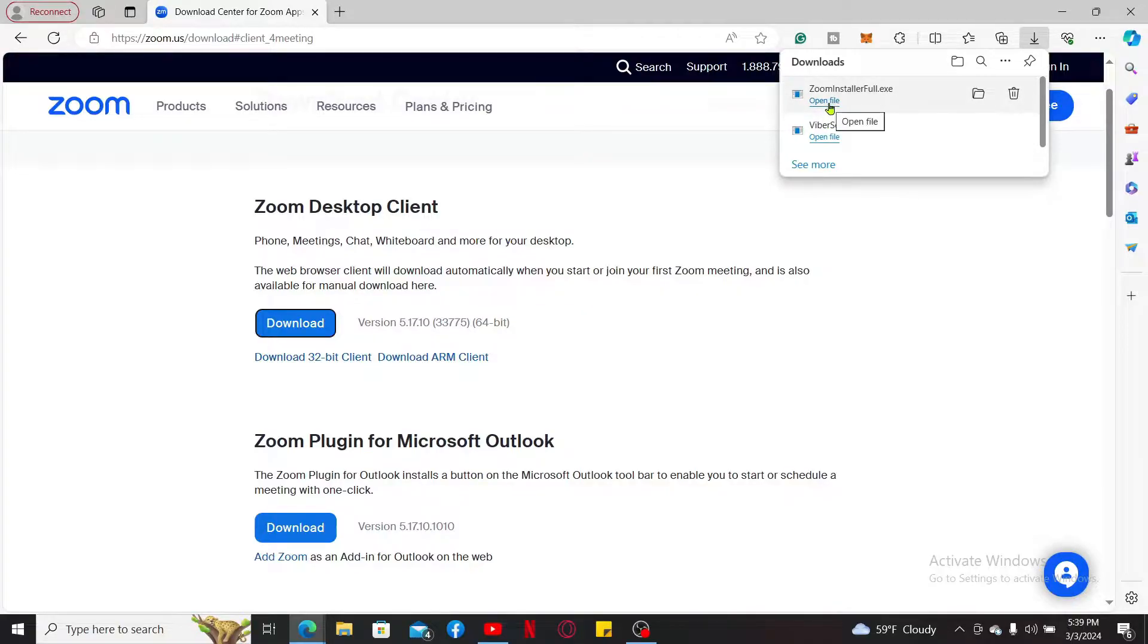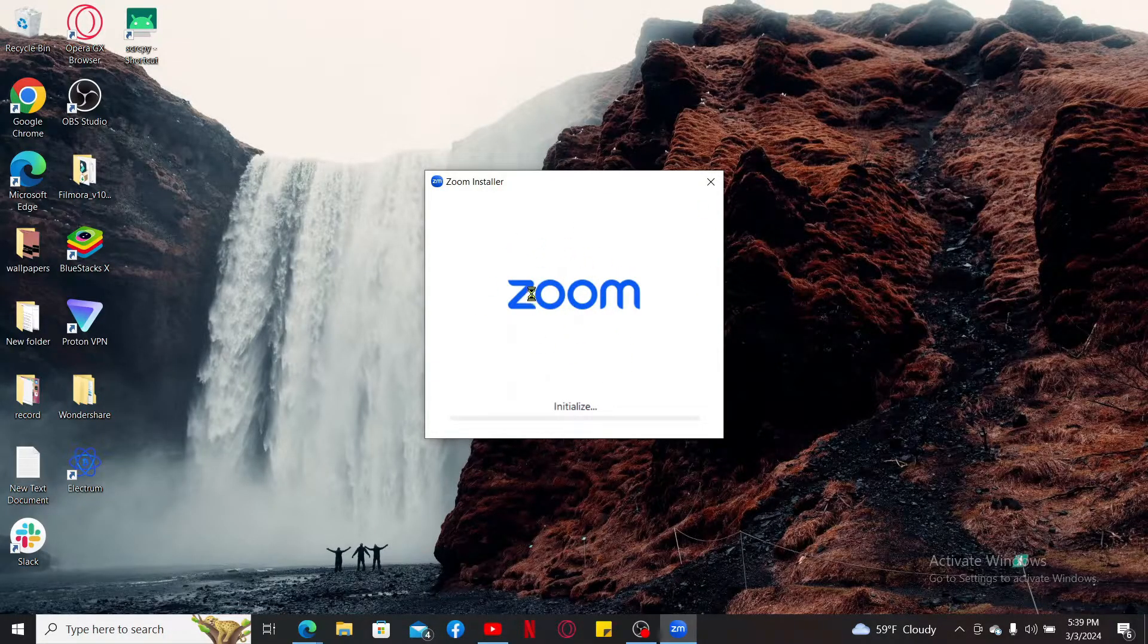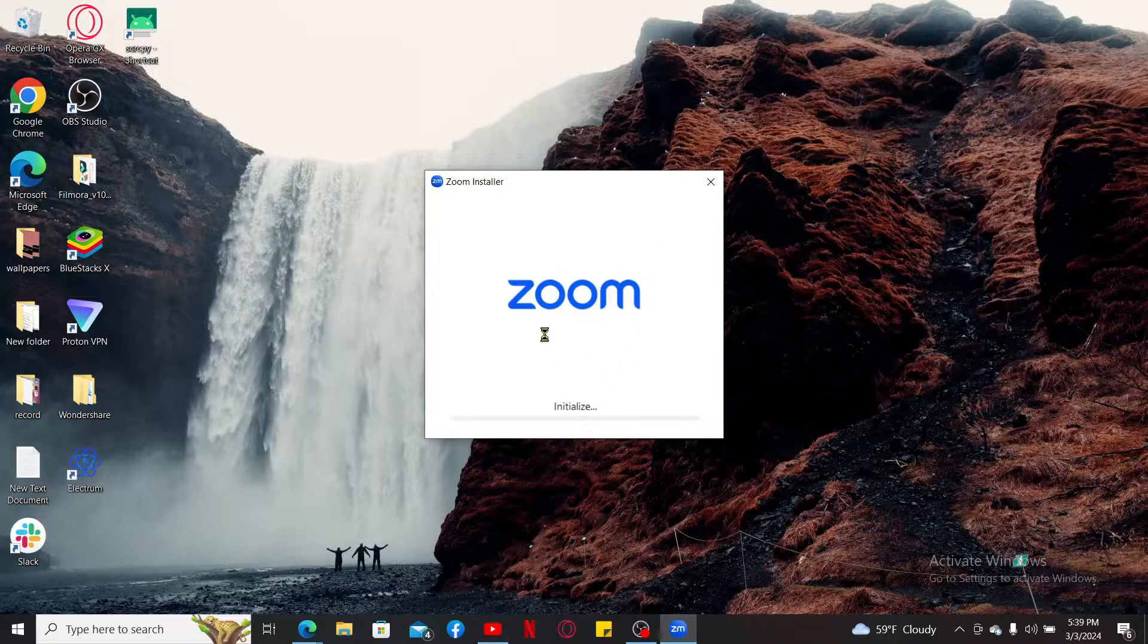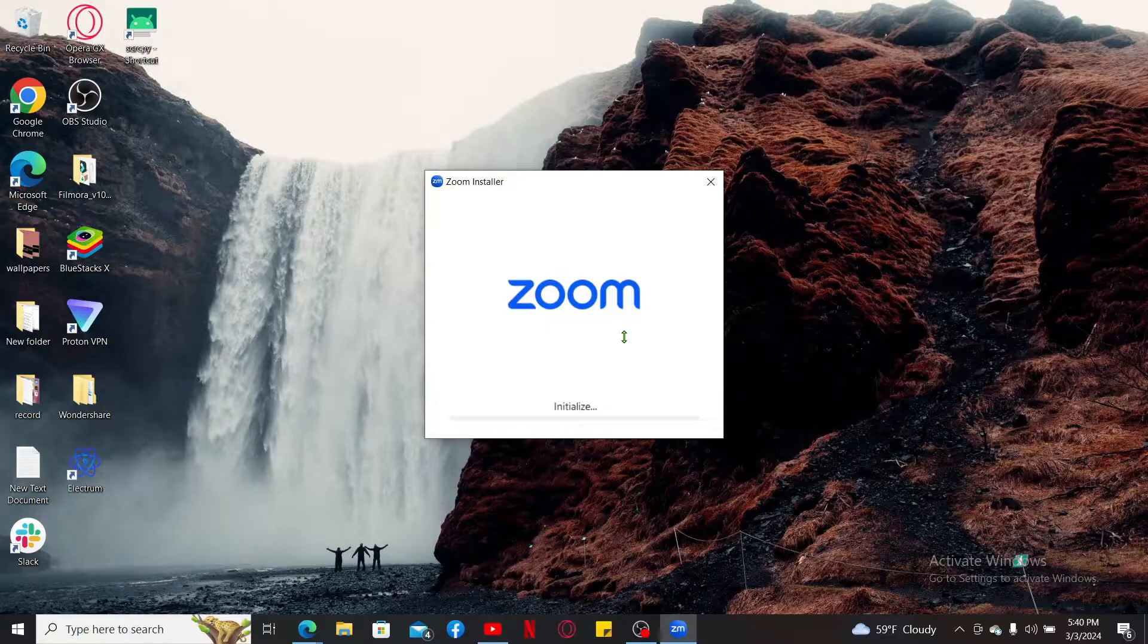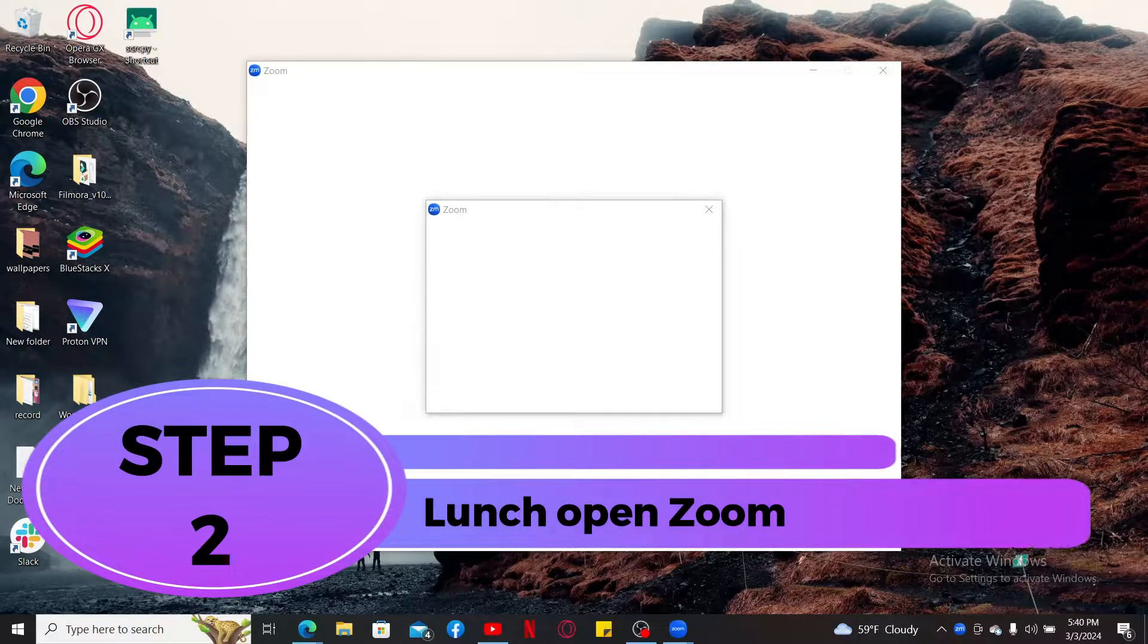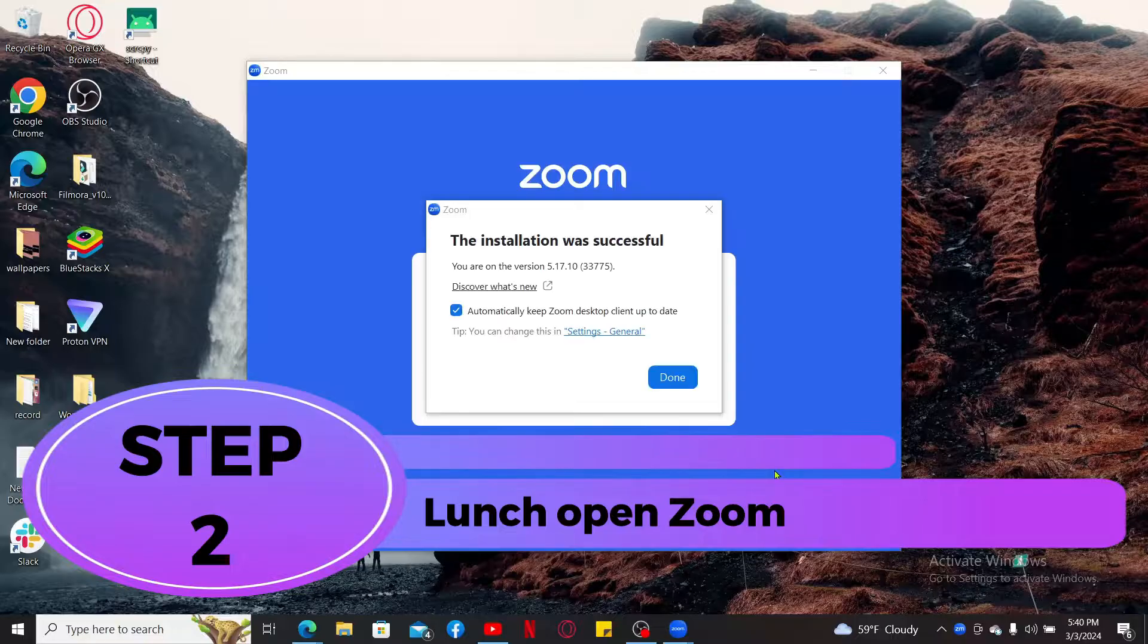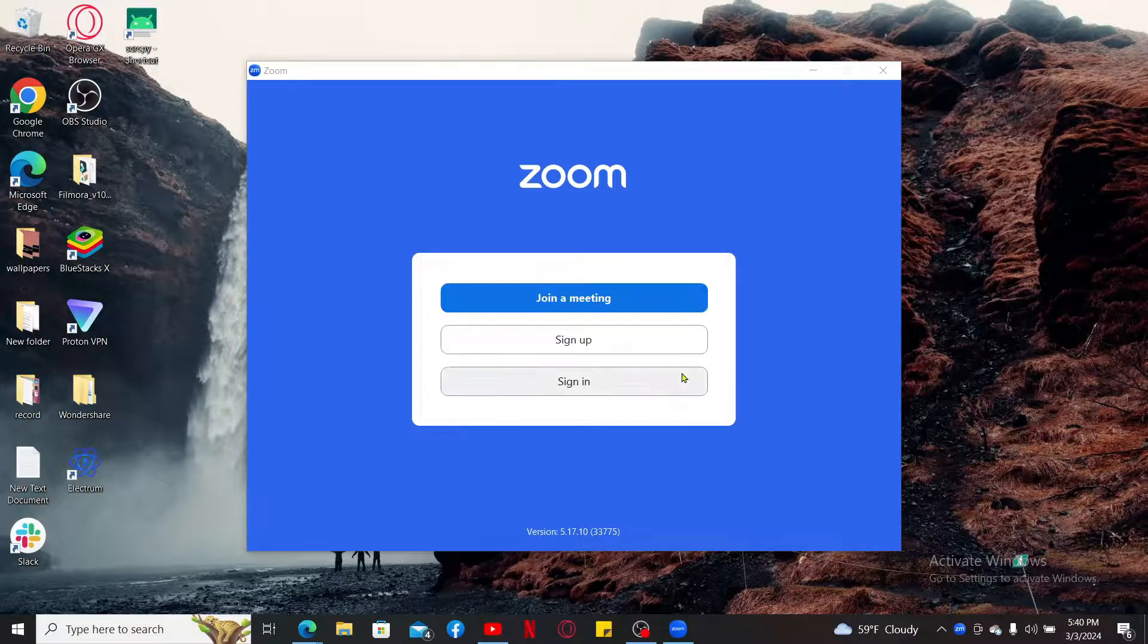Once the installer file has been downloaded, click on open file. You will then be able to see that the Zoom application is now initializing. Follow through the on-screen instructions and install Zoom application for your laptop. Step 2: Launch and open Zoom.